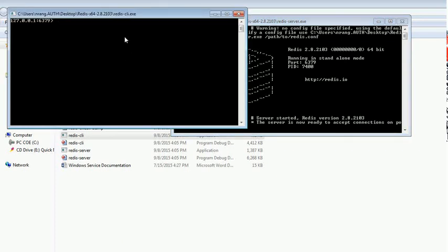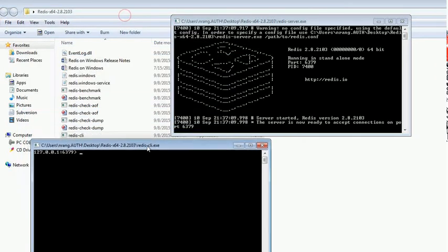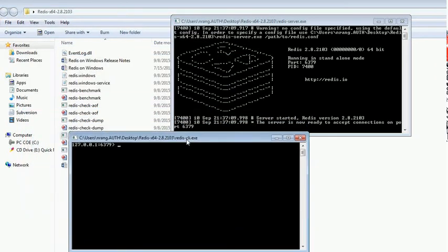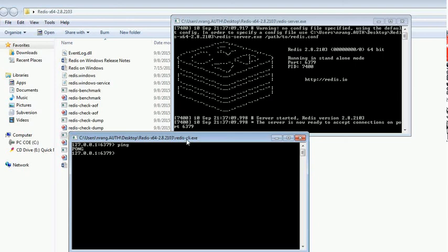We can test this client whether it's working or not. I'm going to type ping. You can see the response 'pong' from the server. So now Redis server